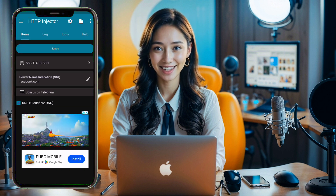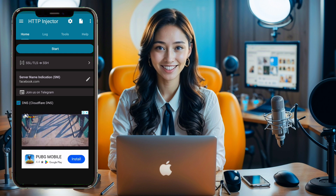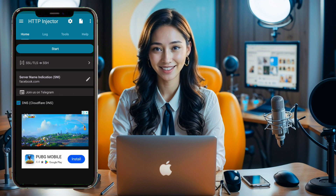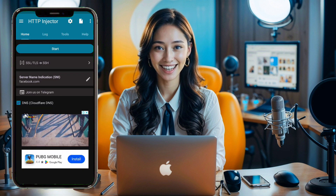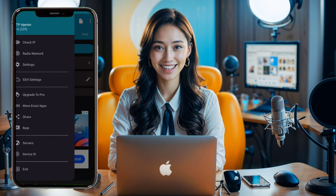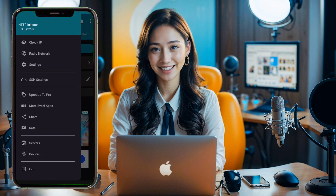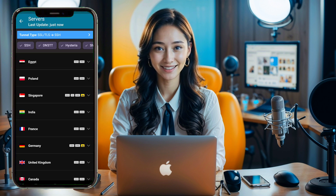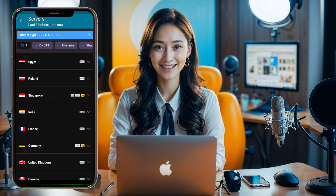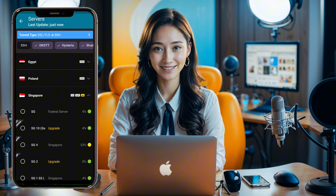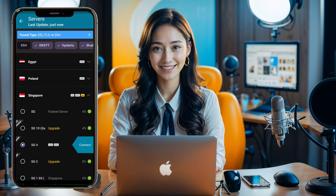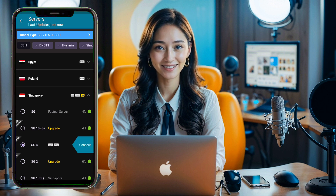Now it's time to add the default server. You can also choose a custom server, but for this video we'll stick with the default server. Click the hamburger icon in the upper left corner to expand the menu list. From the list, click the Server button. A list of servers will appear. At the top, click SSH to show all SSH servers from different locations. Select one of the available servers, then click Connect. When the server is connected, we move on to the next step.